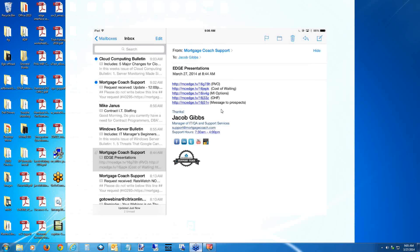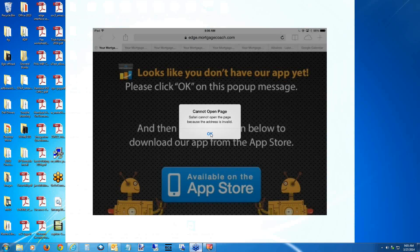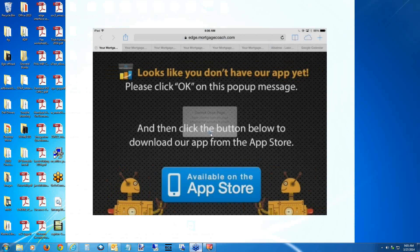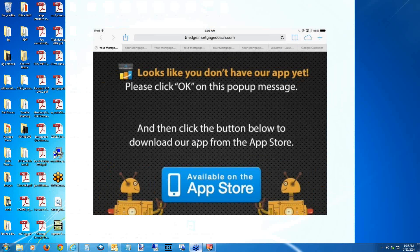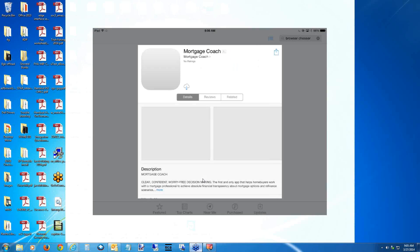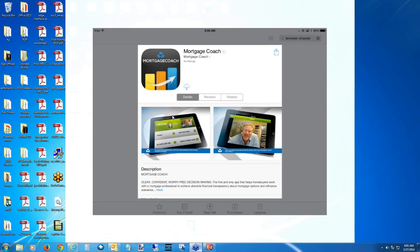Let's say I am the client. I've just received an Edge link from my loan originator, and I'm going to tap it on my iPad. It's going to direct me to the App Store and tell me I don't have the app yet — it is available, so I click the button. This takes me to the App Store, automatically finds the right app, and I click the cloud icon to start downloading and installing.